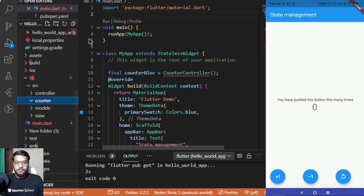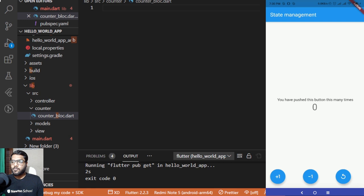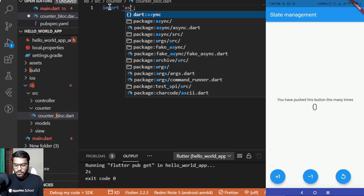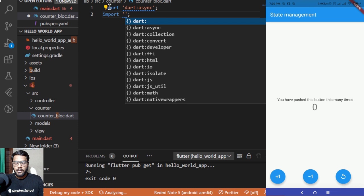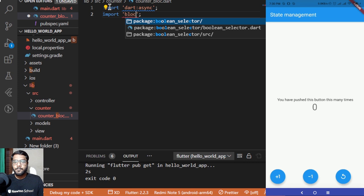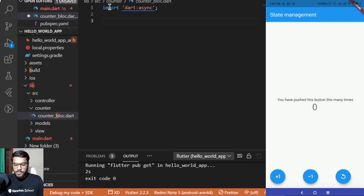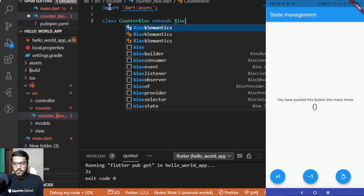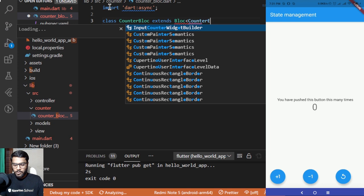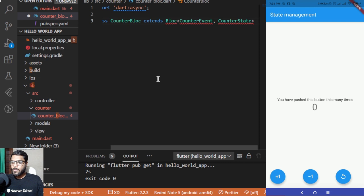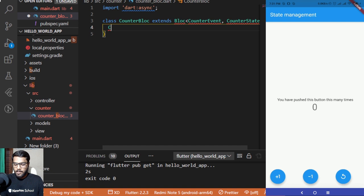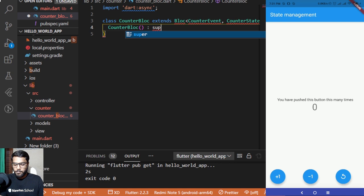Starting with the counter bloc file, I'll create counter_bloc.dart. Inside this file, I first need to import dart:async and then import the BLoC package. I'll create a class CounterBloc that extends Bloc, taking a CounterEvent and a CounterState. It will have a constructor with a super keyword passing CounterState with the counter value initialized to zero.